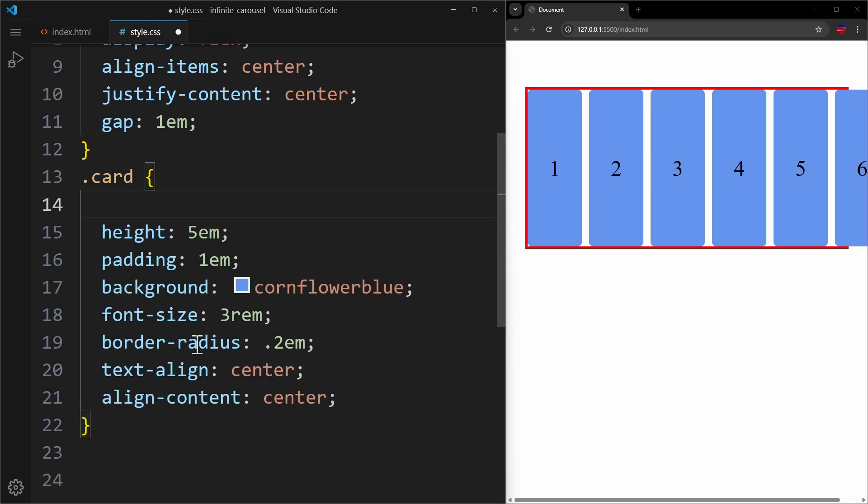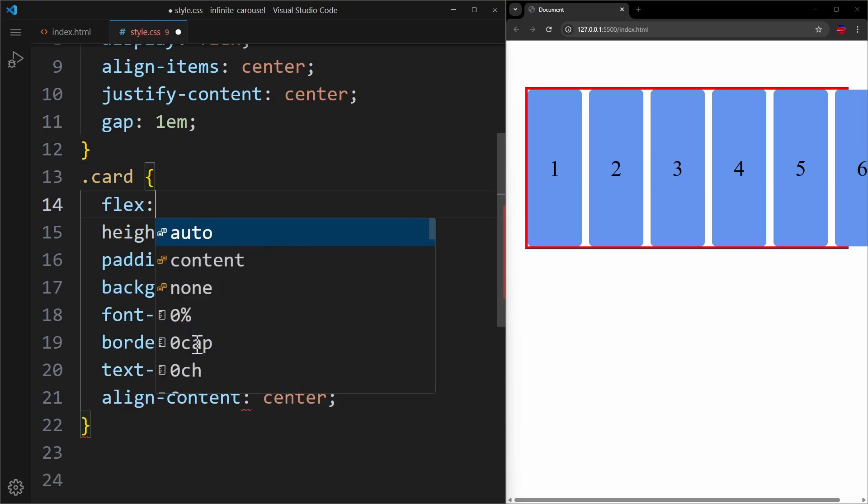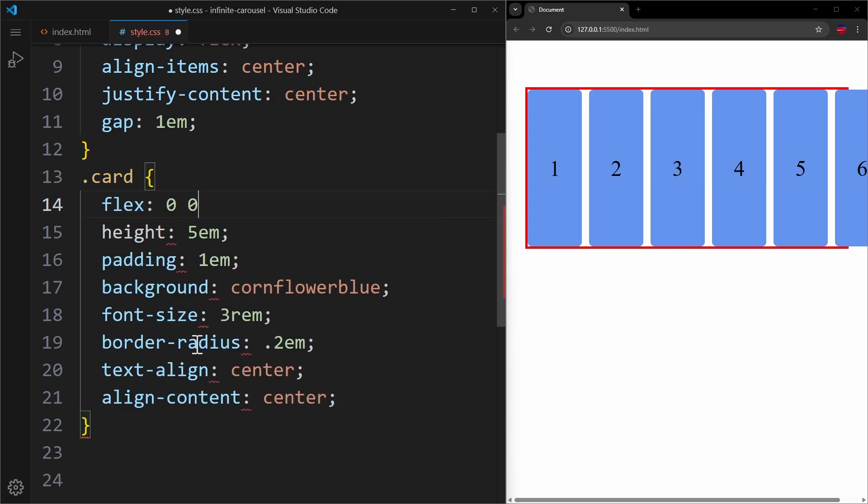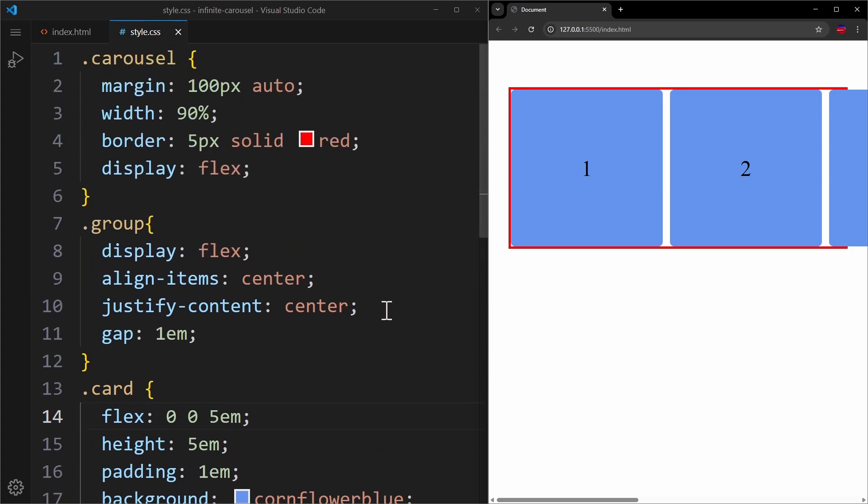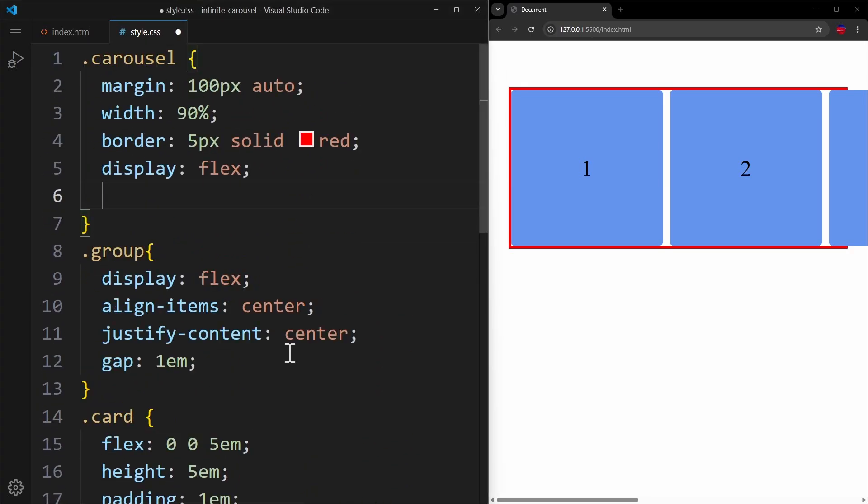You can do that using the flex shorthand, where we also apply a flex basis. I have a separate video on the flex shorthand if you need a refresher on this topic. Now, instead of having to scroll the entire website horizontally, I want to play an animation within the carousel. So let's apply overflow-x auto.